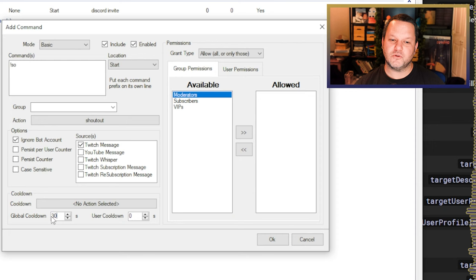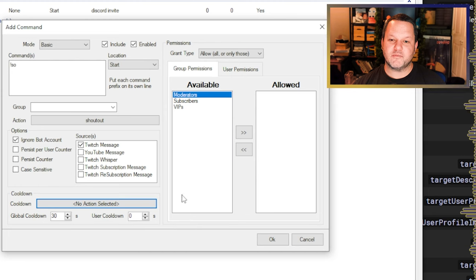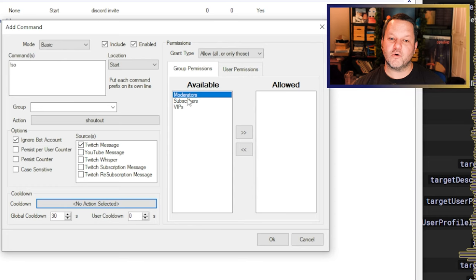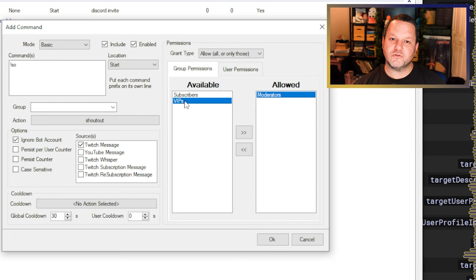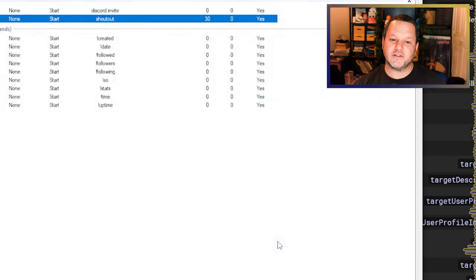You'll see there's a box that says Cooldown where you can specify an action that runs when the cooldown is triggered, but we're not going to get into that right now. The other thing we want to add is some restrictions on who can use this command. On the right side of the panel, you can see the list of available groups and move one or more to the Allowed box. I personally restrict my shoutout command to mods and VIPs. Click OK and we're ready to test.